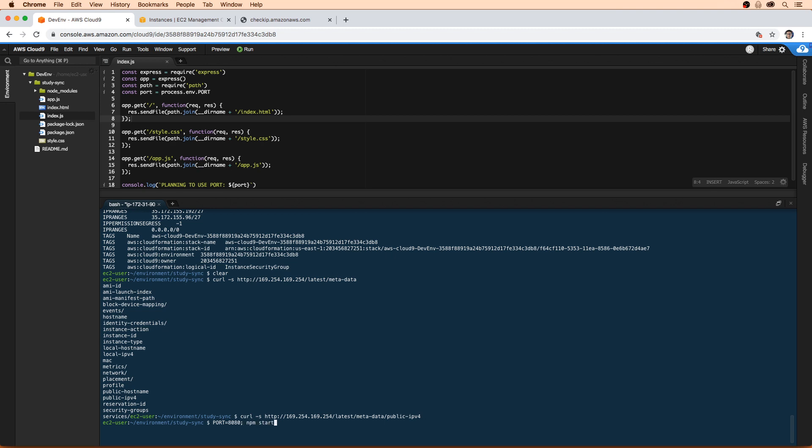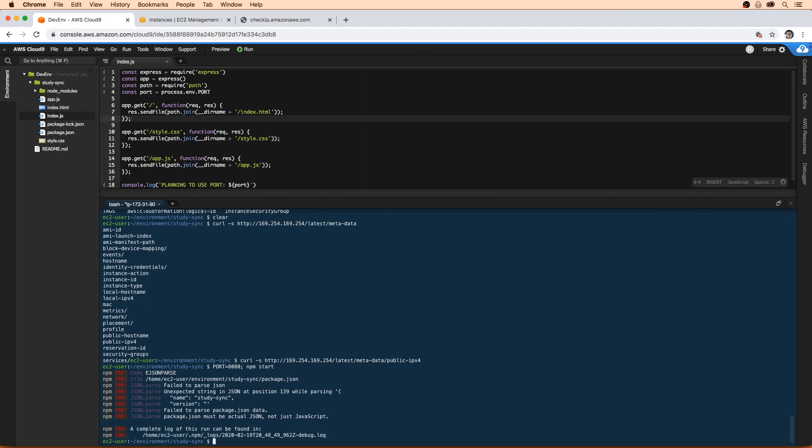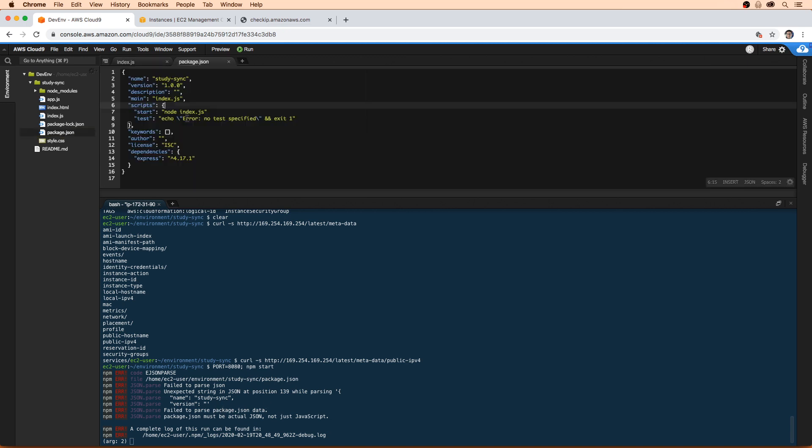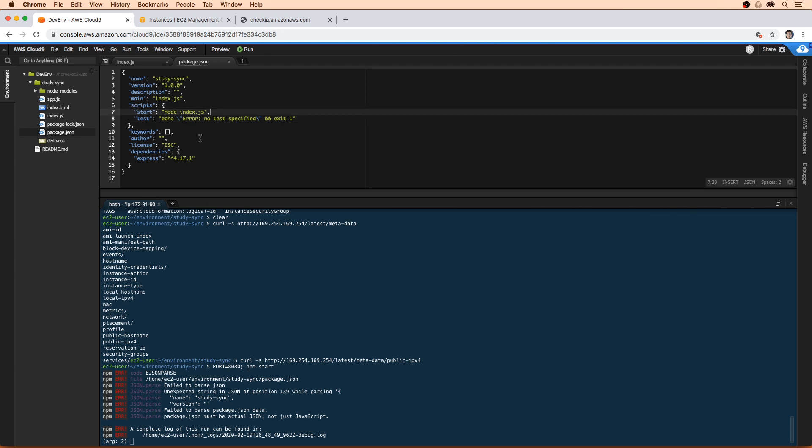And we'll see if this starts up. And we have a little error here. And that's totally okay. So it's failed to parse package.json data. You know what happened, we forgot a comma, something I do all the time. So remember, we wrote this line in here, we have to just make sure there's a comma on the end of it, or it's not valid JSON.